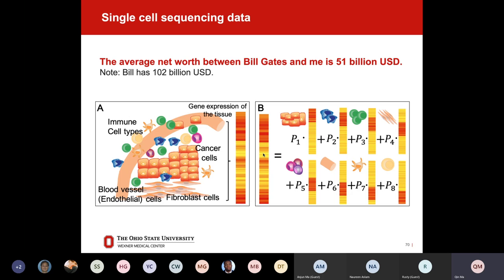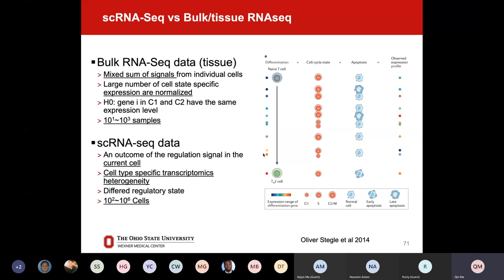When we have single cell data generated, now it's our showtime. We need to develop or use existing tools to analyze those data. A quick comparison between bulk RNA-seq and single cell RNA-seq: bulk is a mixture of multiple signals. The null hypothesis in bulk RNA-seq is that gene i in cell one and cell two have the same expression level — which is definitely not correct in complex disease, or even in healthy samples. With single cell data, you do not have that null hypothesis. You can sequence every single cell and observe the heterogeneity in each cell type, cell state, or computationally predicted cell cluster.